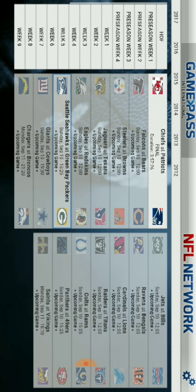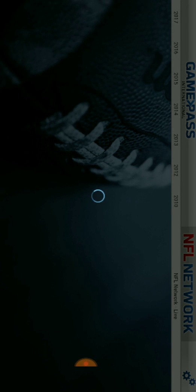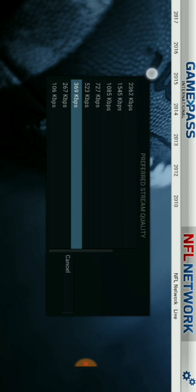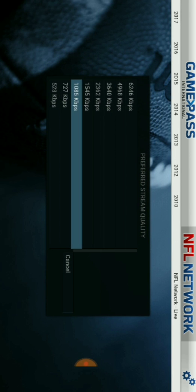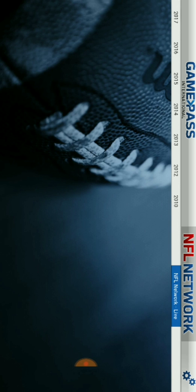You could also select the NFL Network, and you can select NFL Network Live if you want to watch the NFL Network Live. This right here is basically the quality. The higher the number, the higher the quality.